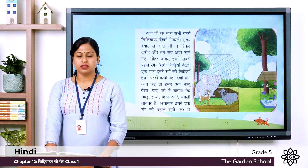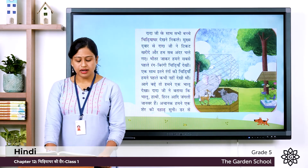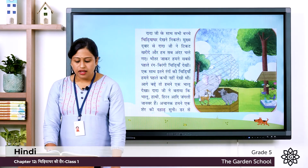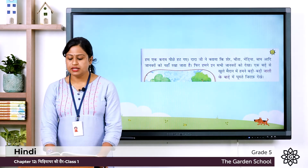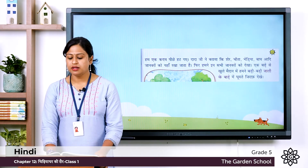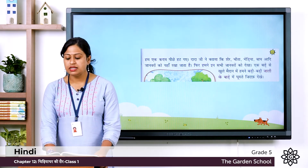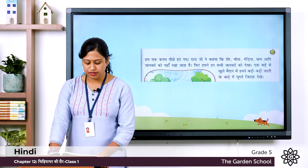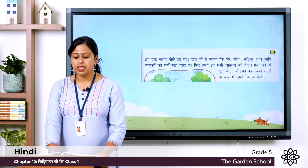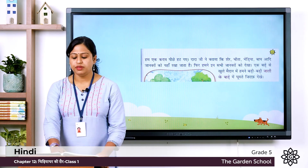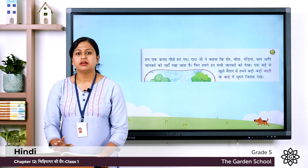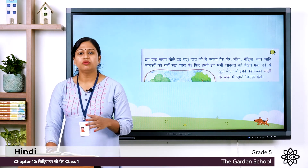Achaanak hamne ek sher ki dahar suni — achaanak means suddenly, sher means lion, and dahar means roaring of the lion. Suddenly they heard the roaring of a lion. Dar se hum ek kadam peechhe hatt gaya — dar means fear, hum means we, ek kadam means a step, and peechhe hatt gaya means moved backward. So from fear after hearing the lion's roar, they were afraid and moved a step backward.